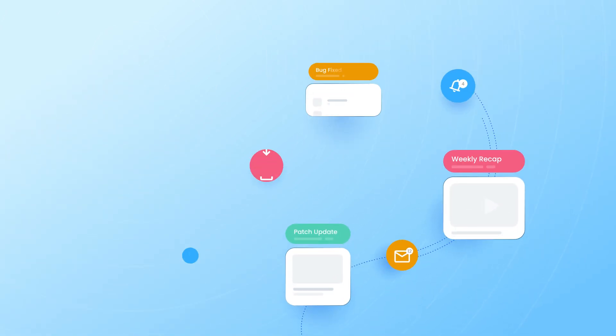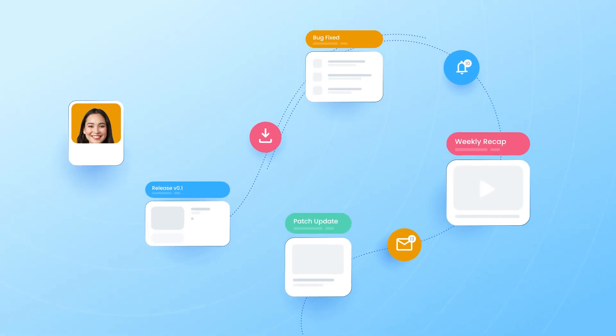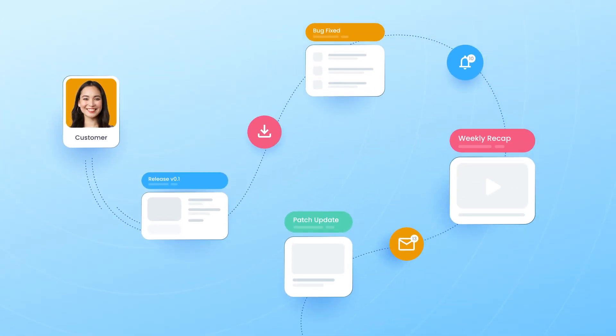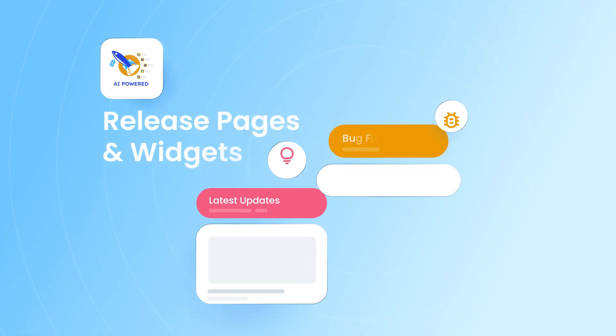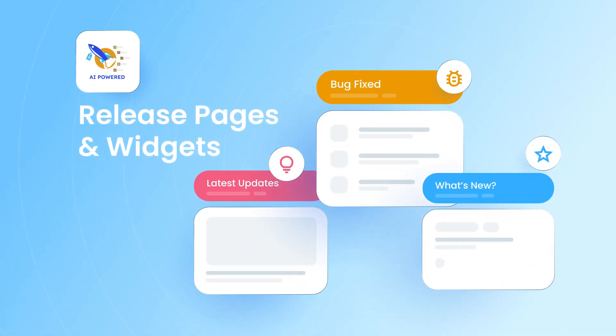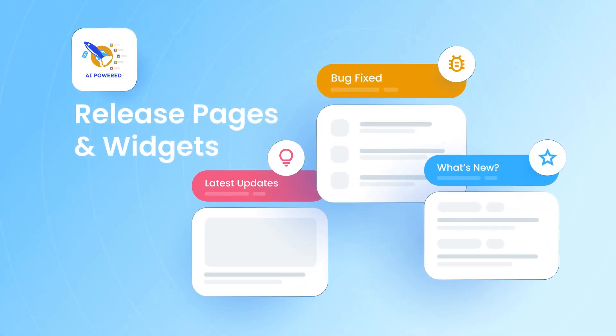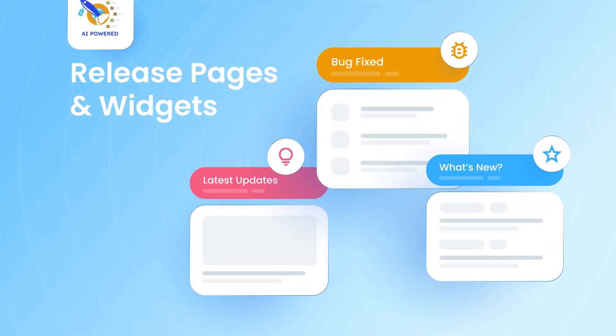Are you ready to bridge the gap between your app updates and your customers? Introducing Release Pages and Widgets features from Automated Release Notes and Reports app for Jira.